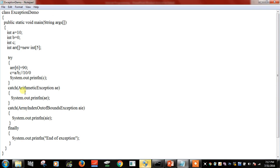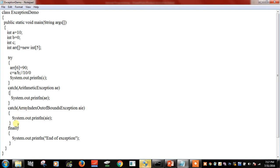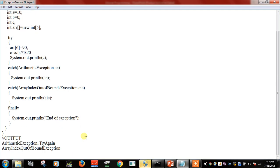Inside the try block, c = a / b, which divides 10 by 0, leading to infinity. We then enter the catch block, which shows an arithmetic exception. Finally, it goes to the final part, creating an end of exception. The output for this program is: arithmetic exception, then array index out of bounds exception.